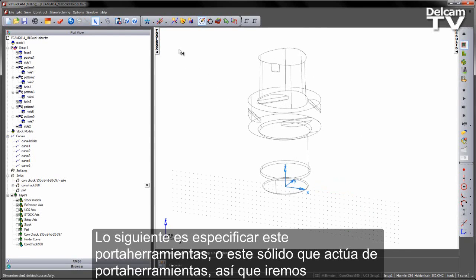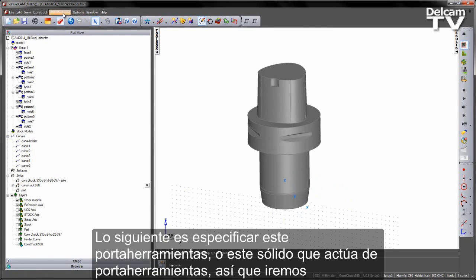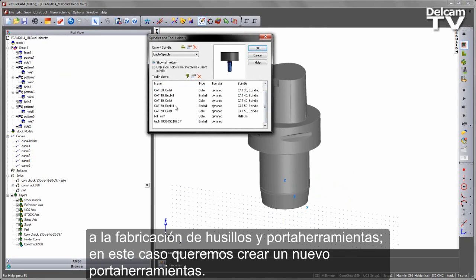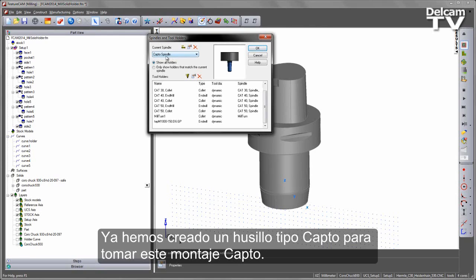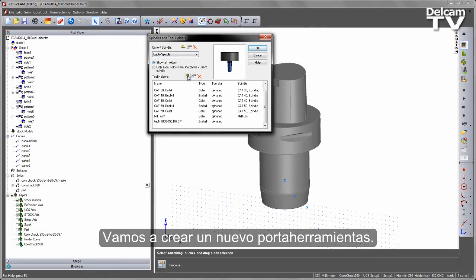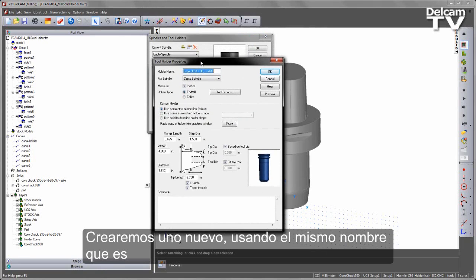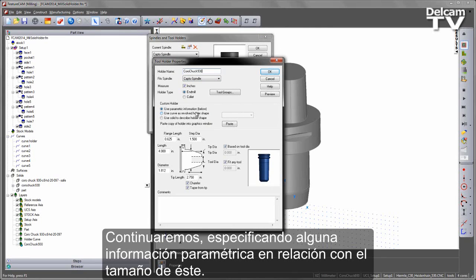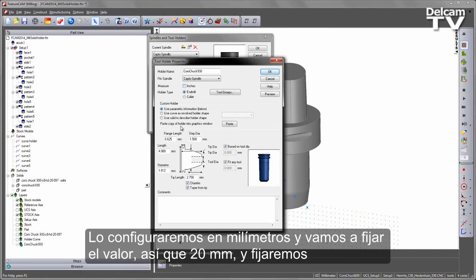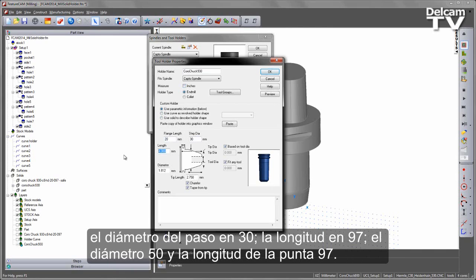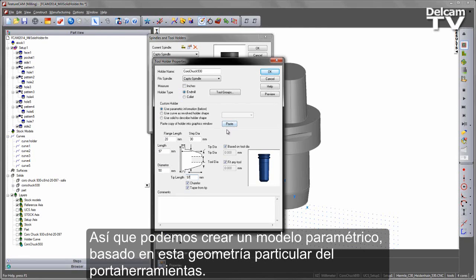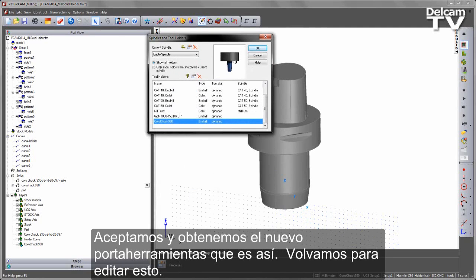Next, we want to specify this solid as being a holder. Going to Manufacturing Spindles and Tool Holders, I want to create a new holder — I've already pre-created a Capto spindle to take this Capto mounting. Creating a new holder, I'll paste the same name — Coromant 930 — and specify some parametric information: millimetres, 20mm diameter, step diameter 30, length 97, diameter 50, tip length 97. I can say OK and get the new holder display.